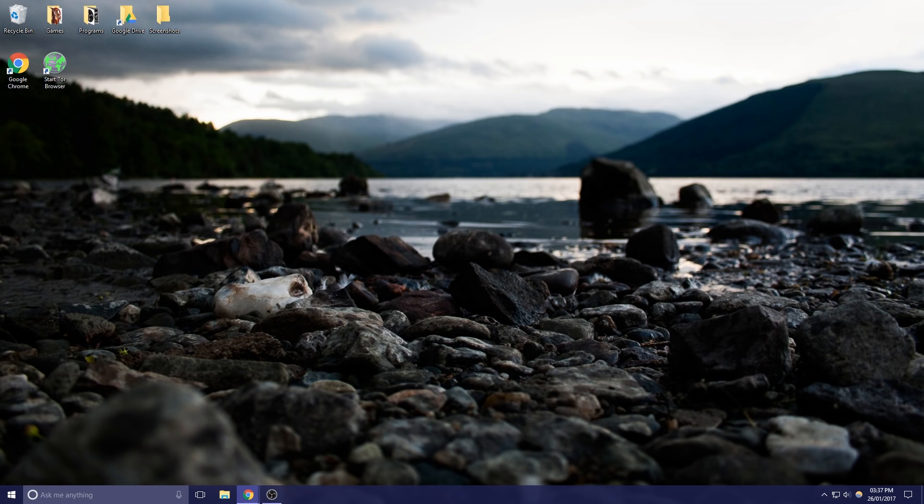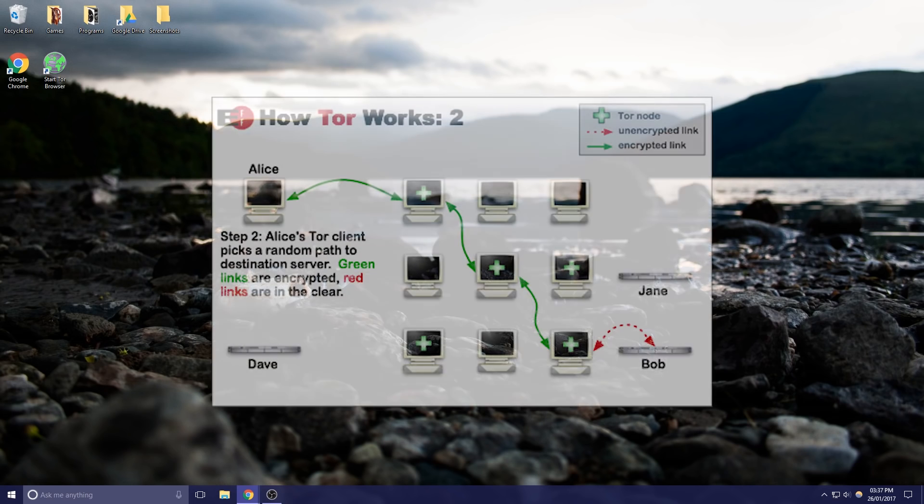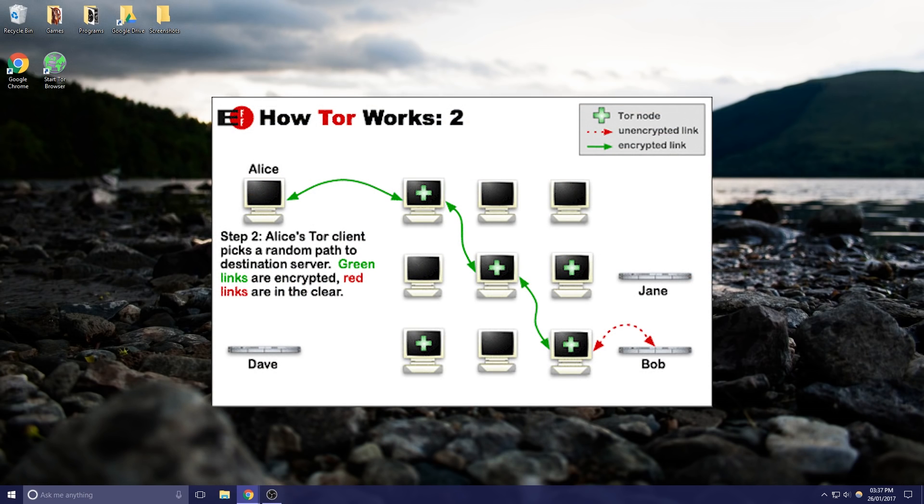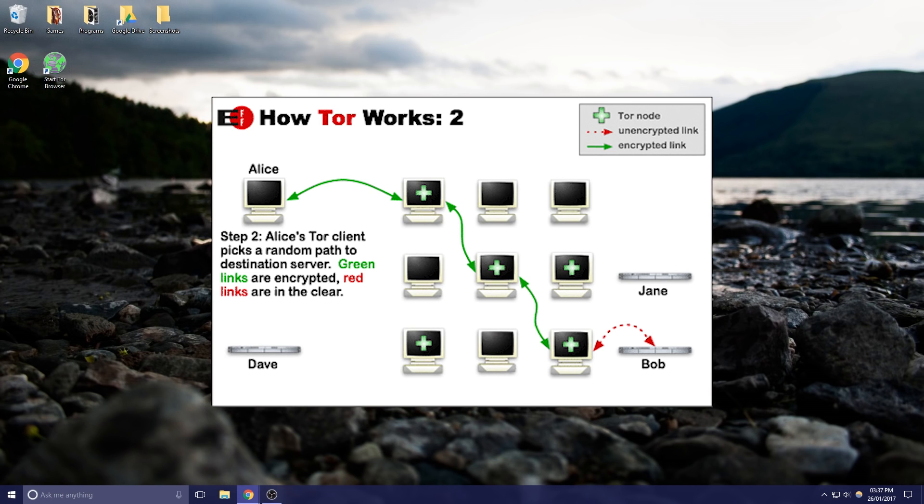With Tor the whole idea is that you stay anonymous and the way it does this is every time you start a Tor session a different route is made to an exit node. If you try going to google.com through Tor you do a different route every single time and the nodes that you hop through are called relays and the ones that you come out of the Tor network are called exit nodes.